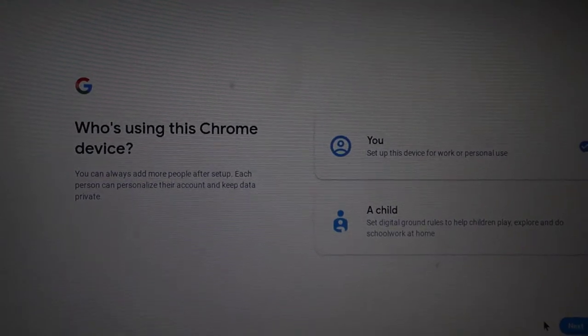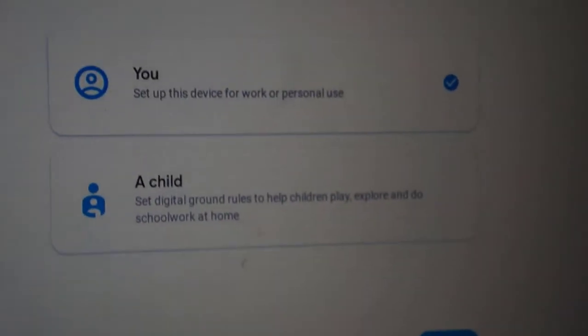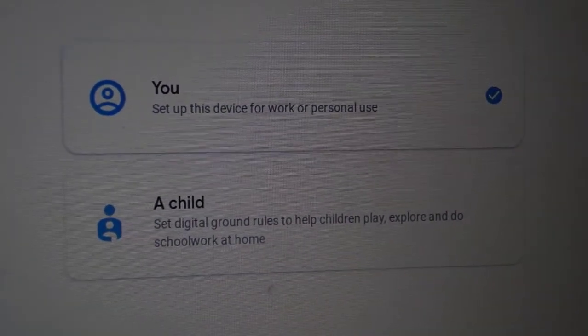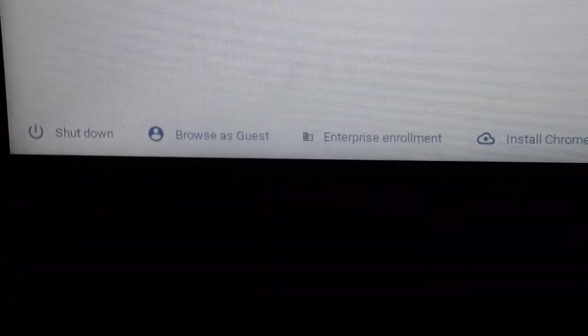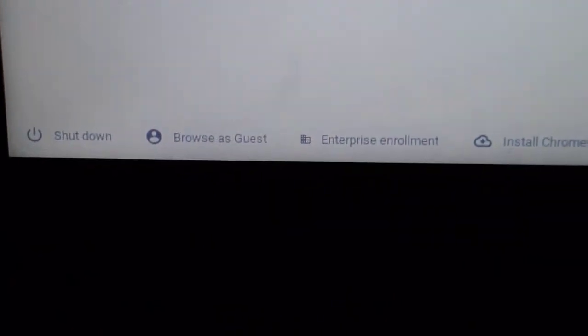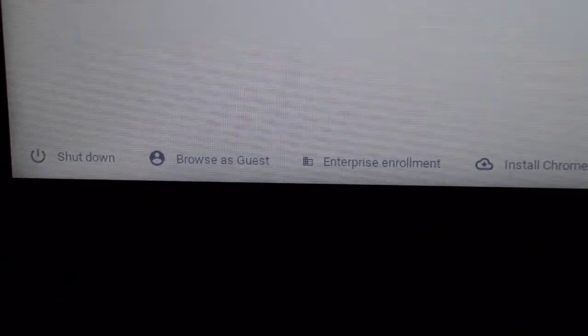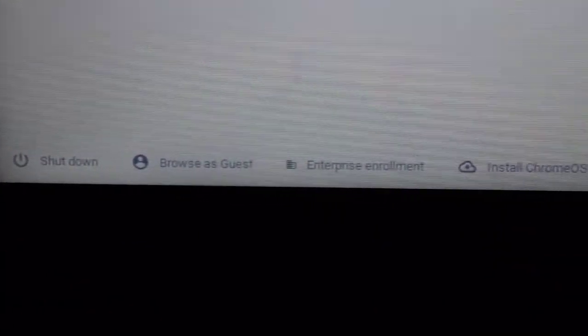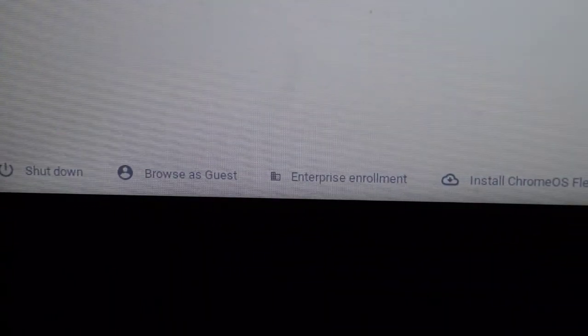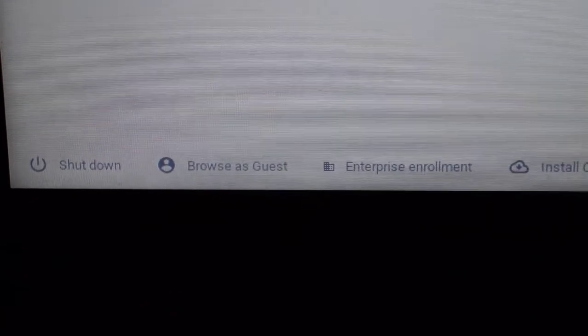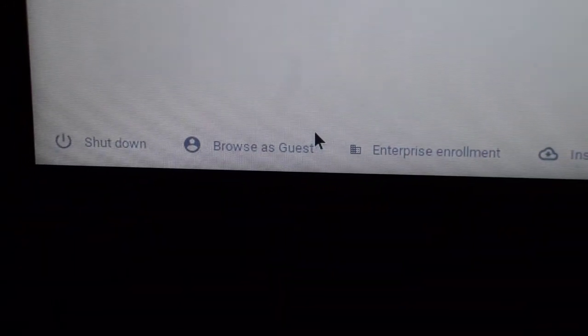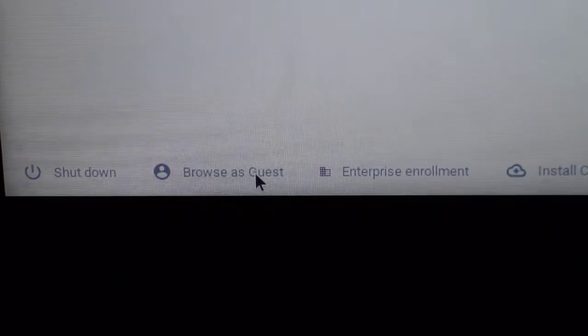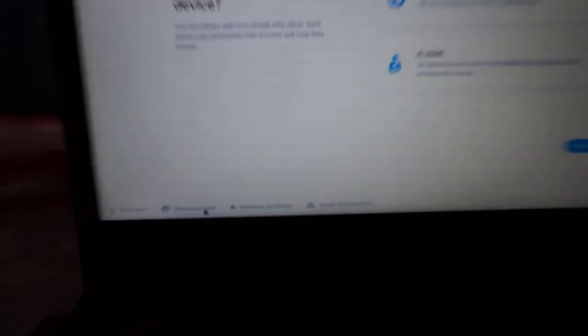So this is the step where Chrome OS is asking who is using this Chrome device. At the moment you have to choose - it is You, it is not A Child. If it's a child, you will get a limited edition or limited features of Chrome OS Flex. But for now you have to choose You, or at the bottom you have the options to choose the Guest OS. I don't know if you can see it or not clearly - let me focus it again. There is the Focus option, and there is also the Enterprise Enrollment, and there is the Install Chrome OS Flex. So I'm not going to choose any of them except for the Chrome OS Guest. So click on it. Once you clicked on it, you have to wait.